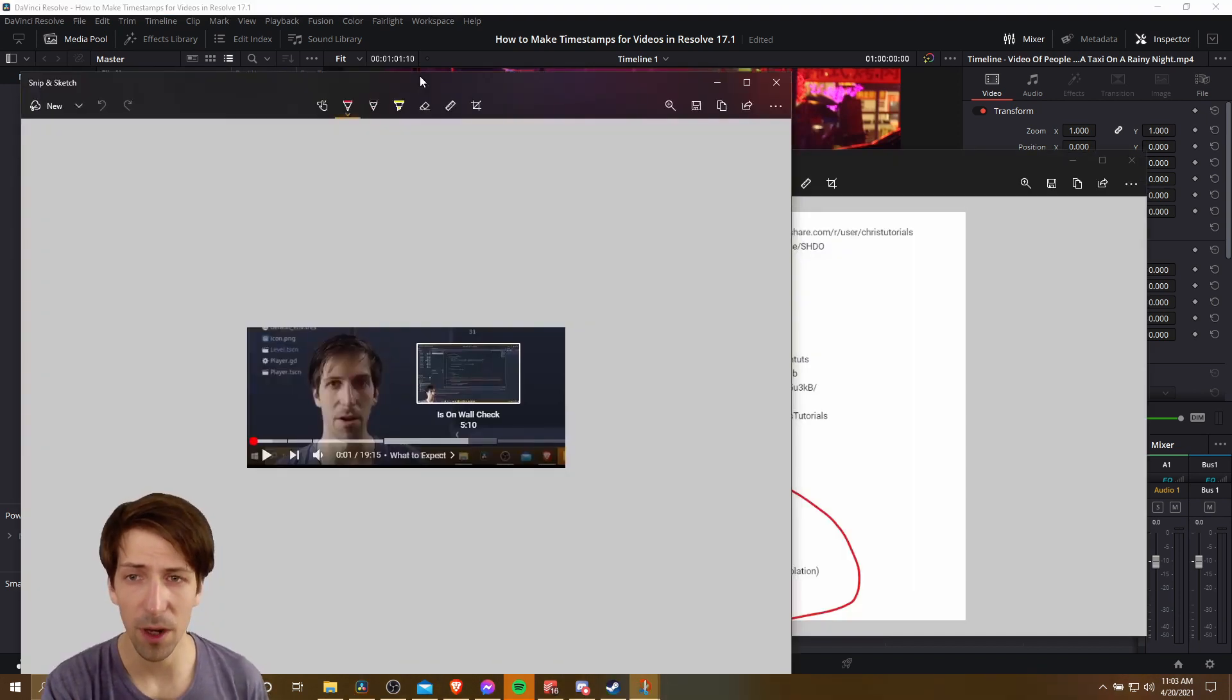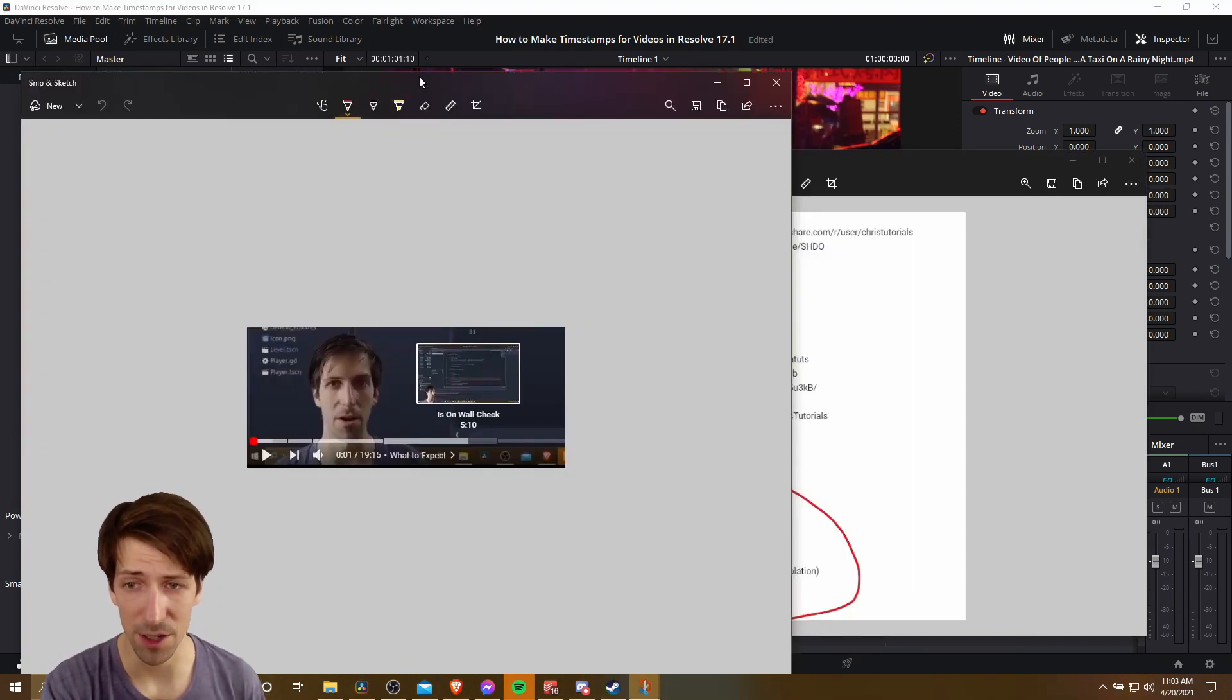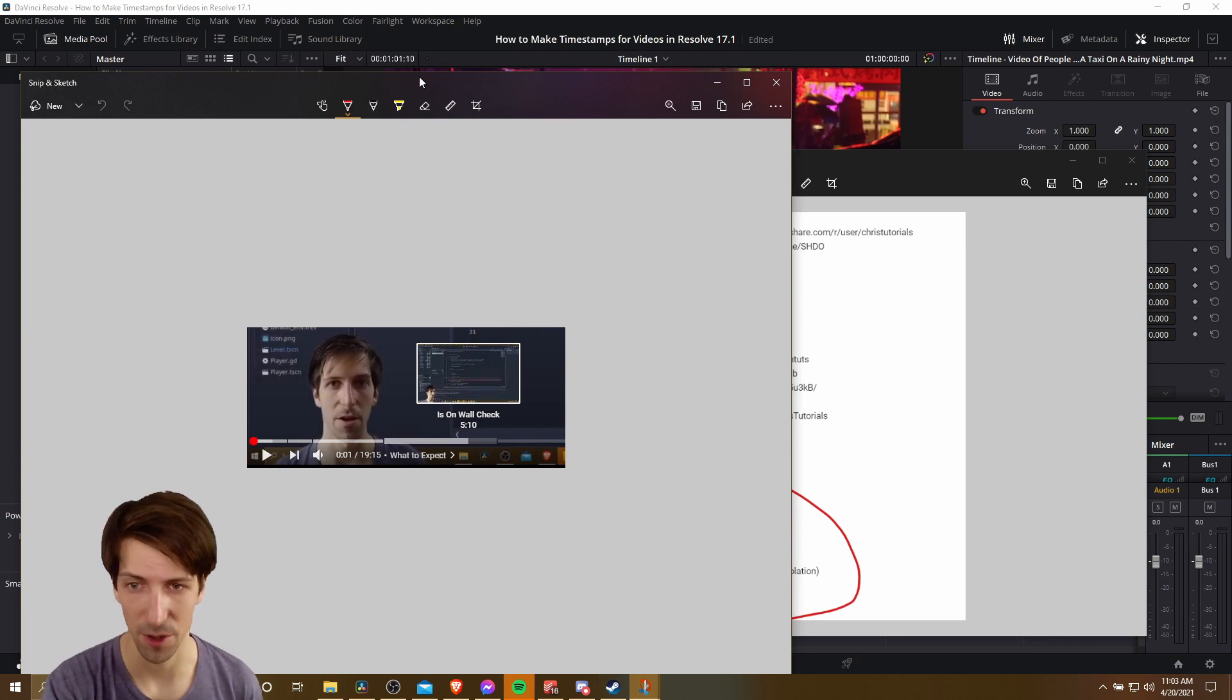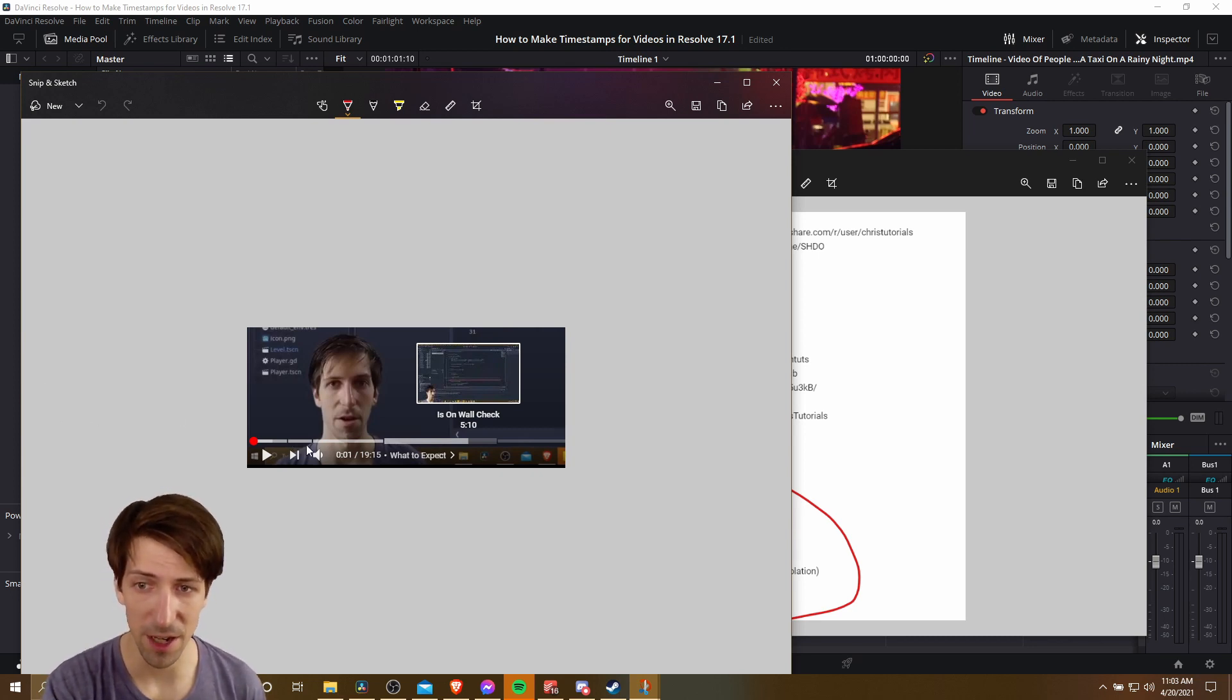So when I'm talking about timestamps, I'm talking about clickable links to different sections of your video, you could call it a chapter if you will, where you have different sections that talk about different things.